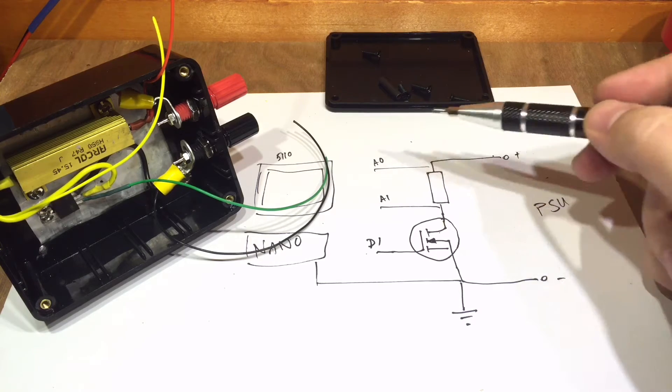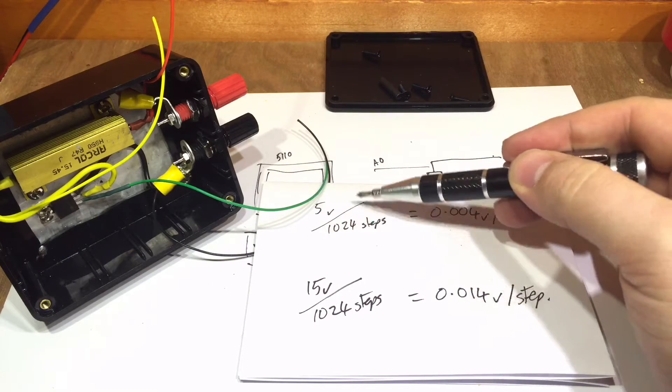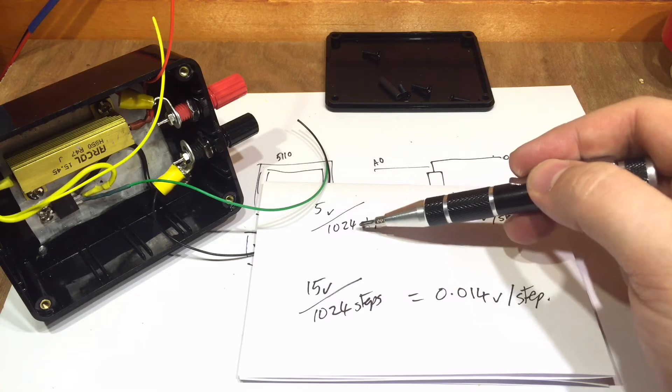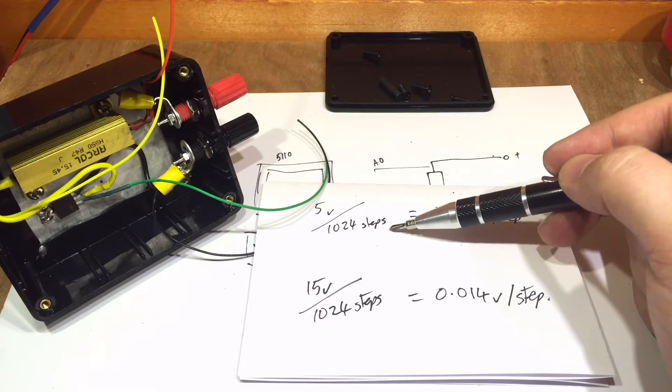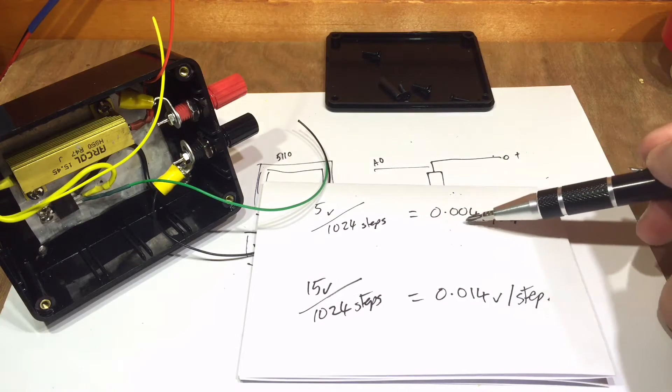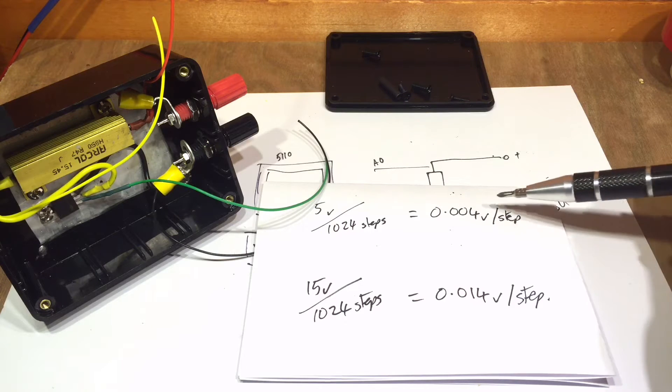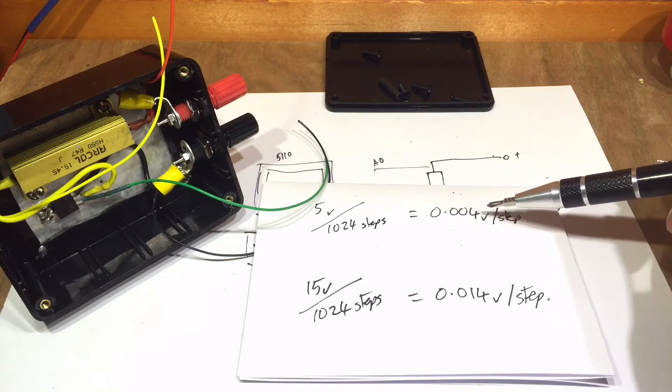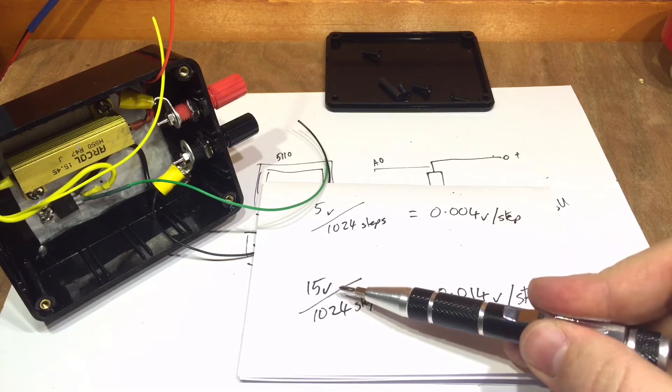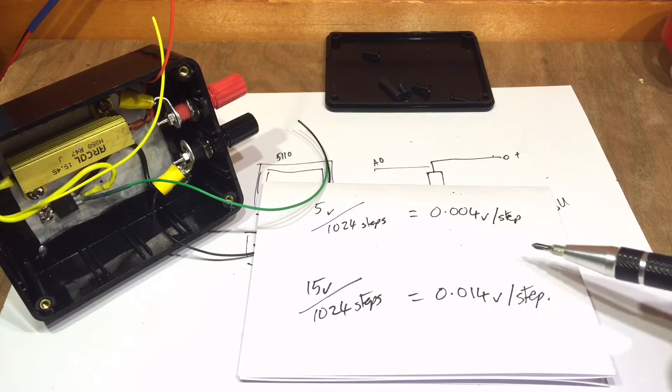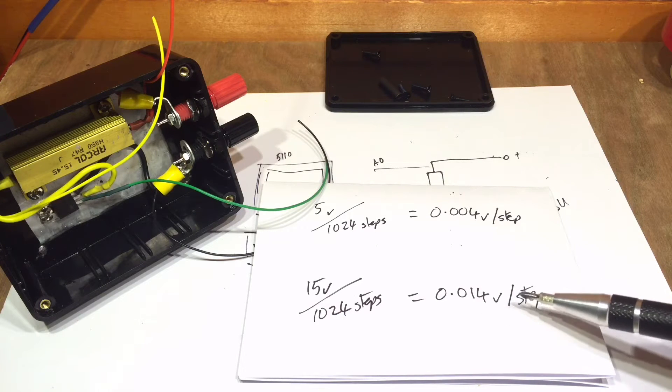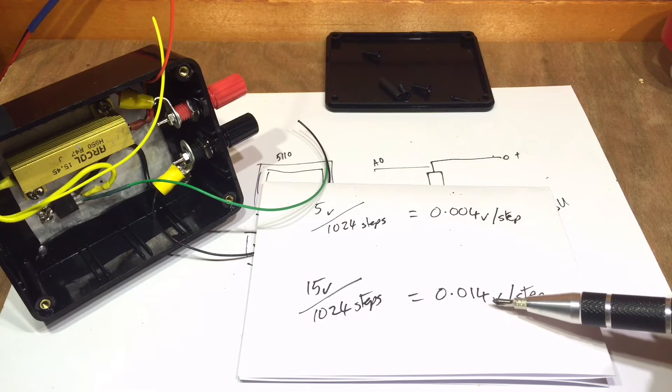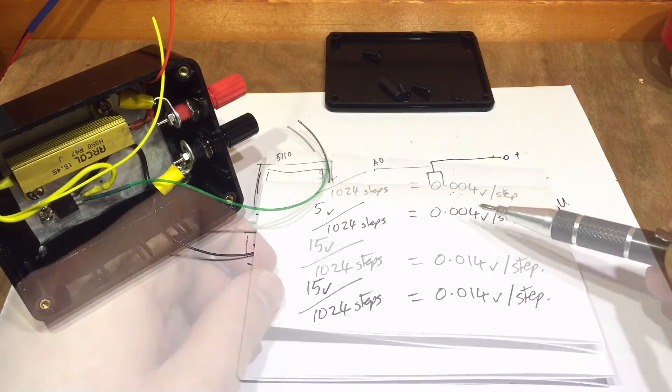Let me explain a bit further. So when we're measuring within this sort of 5 volt standard Arduino range, we can measure up to 1024 steps. So 5 volts divided by 1024 steps is 0.004 volts per step, so we get a reasonably accurate reading. However, if we look at 15 volts over the same amount of steps, then we're looking at 0.014 volts per step. So therefore, the accuracy of measurement is lower, especially at the lower values.